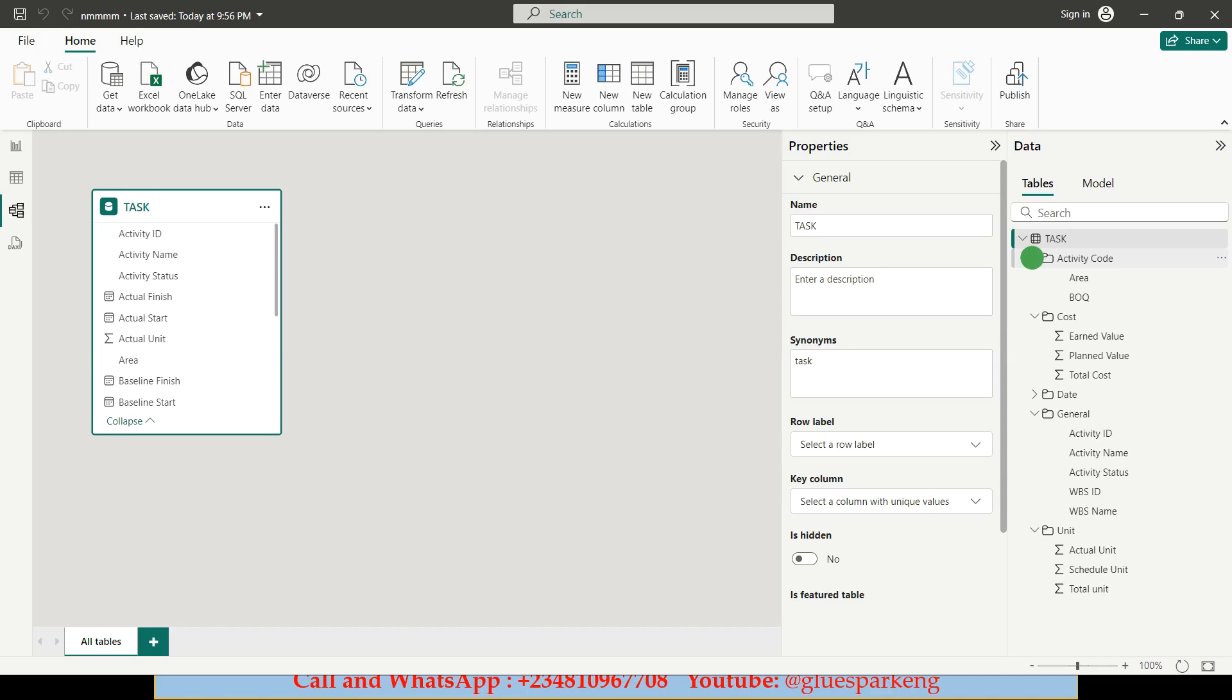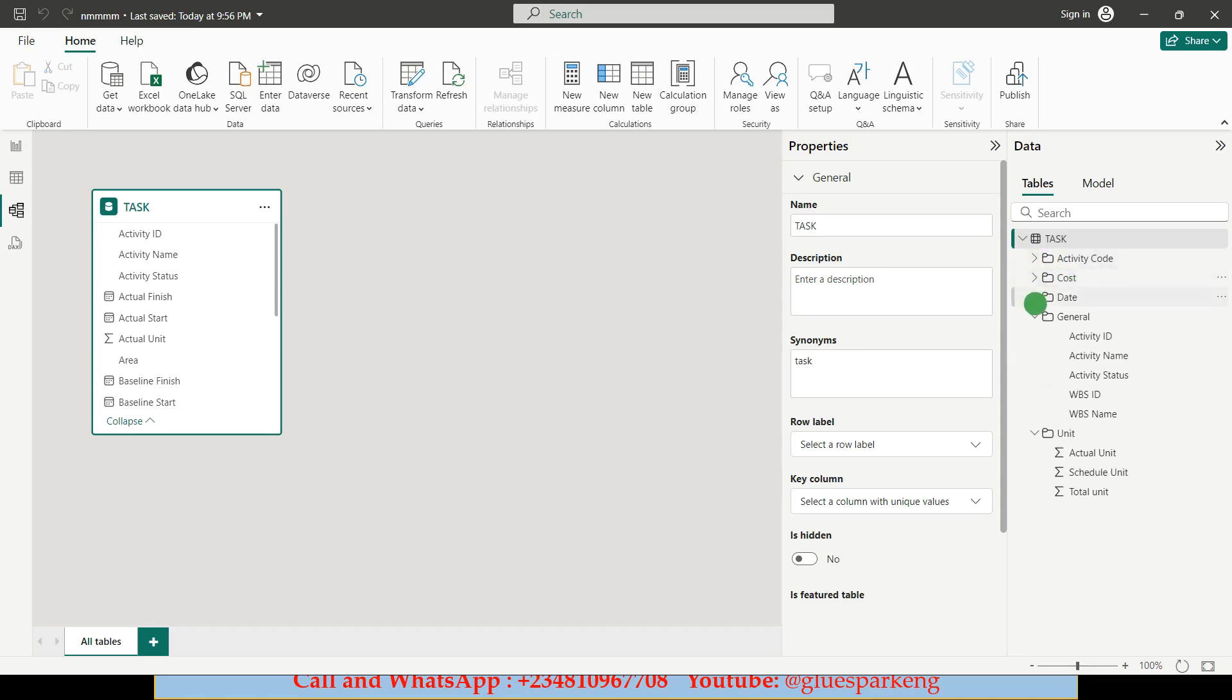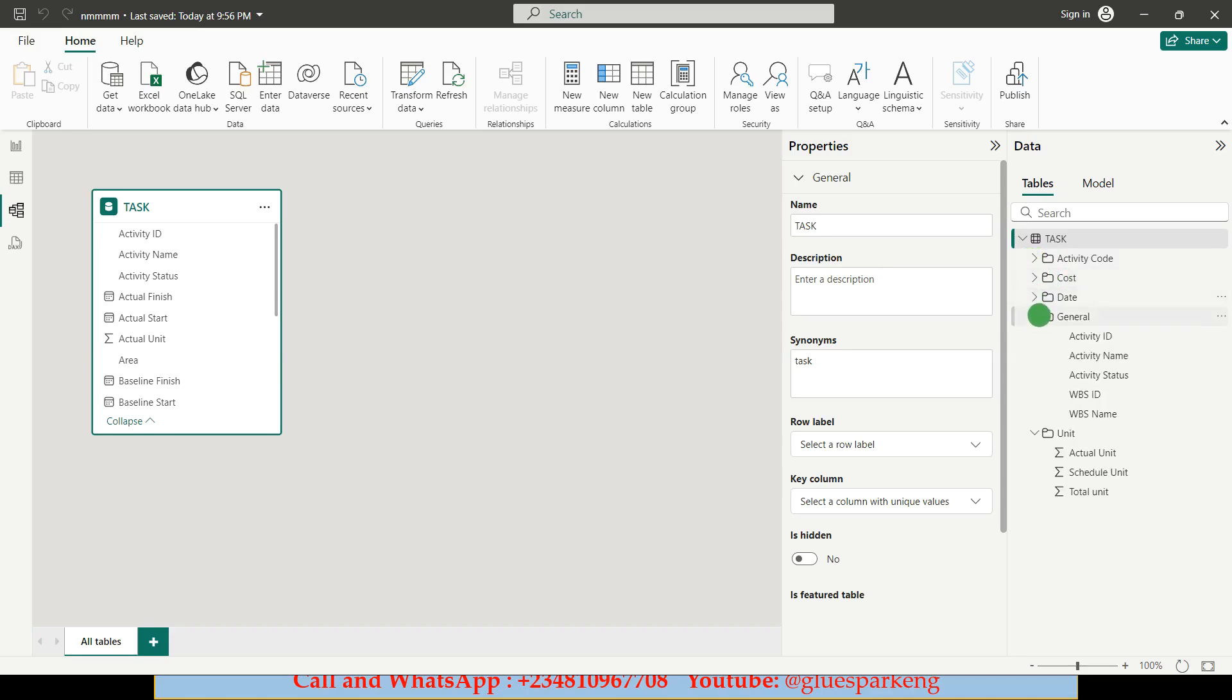So at the end you can see I have my activity code, I have my cost, I have my date. If I open my date you can see them. I also have my general, I have my unit. Okay this is exactly what I want to achieve by renaming them.